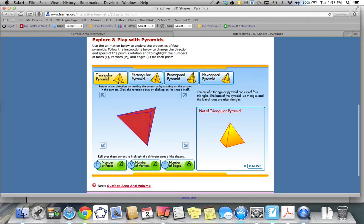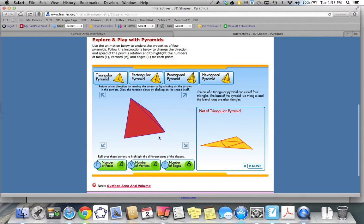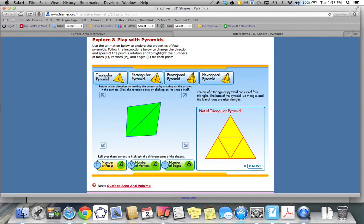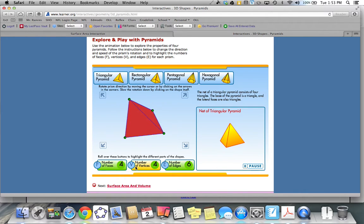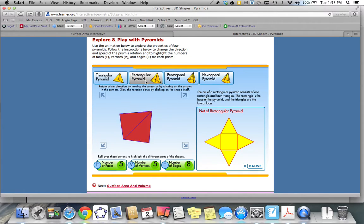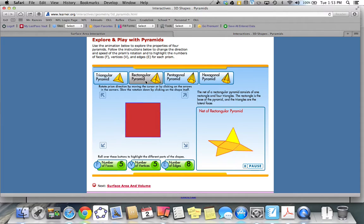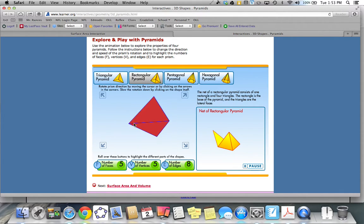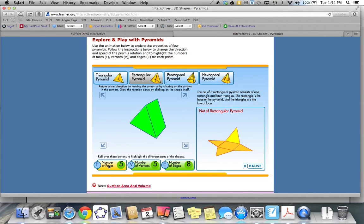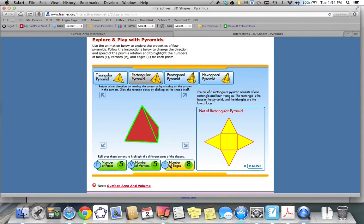This is our triangular pyramid, and this is the net of our triangular pyramid. The triangular pyramid has four faces, four vertices, and six edges. If you take a look at the rectangular pyramid, this is the net of our rectangular pyramid. It has five faces, one of which is the base which is a rectangle, five vertices, and eight edges.